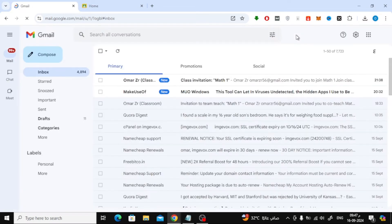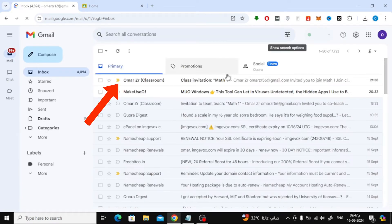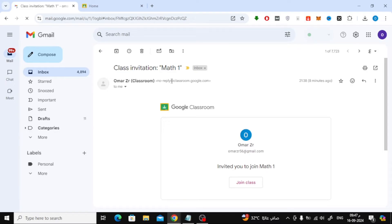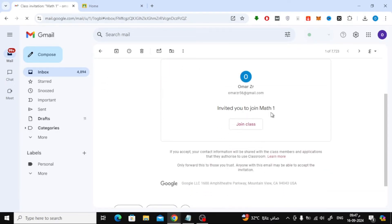This will open your inbox where you'll find the invite. Once inside your inbox, look for a new email with the subject line class invitation. This email will be from your teacher, inviting you to join their Google Classroom. Go ahead and open this email.